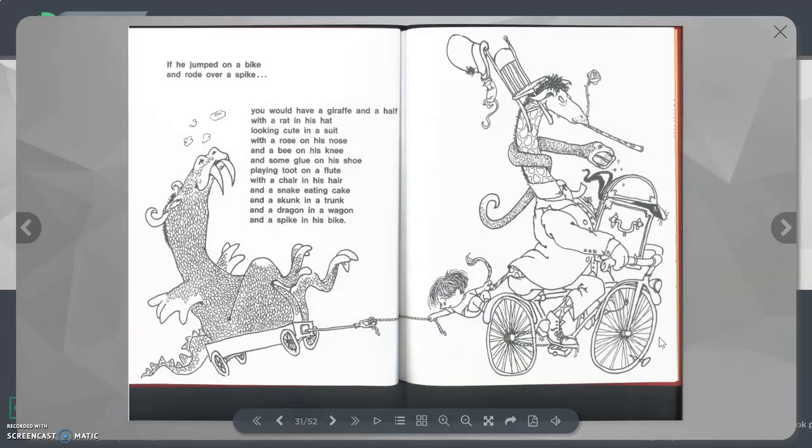If he jumped on a bike, you would have a giraffe and a half with a rat in his hat looking cute in a suit with a rose on his nose and a bee on his knee and some glue on his shoe playing toot on a flute with a chair in his hair and a snake eating cake and a skunk in a trunk and a dragon in a wagon and a spike in his bike.